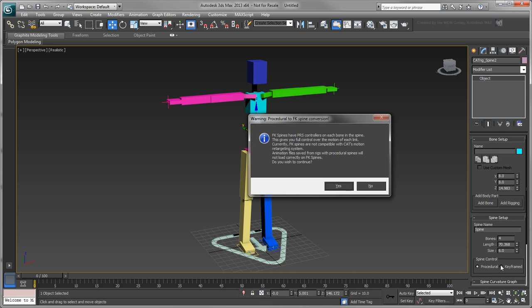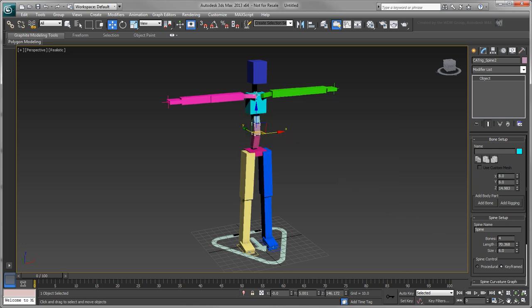A warning dialog prompts you of the conversion and the impact of the rig. Click Yes. Repeat this with the neck joint.